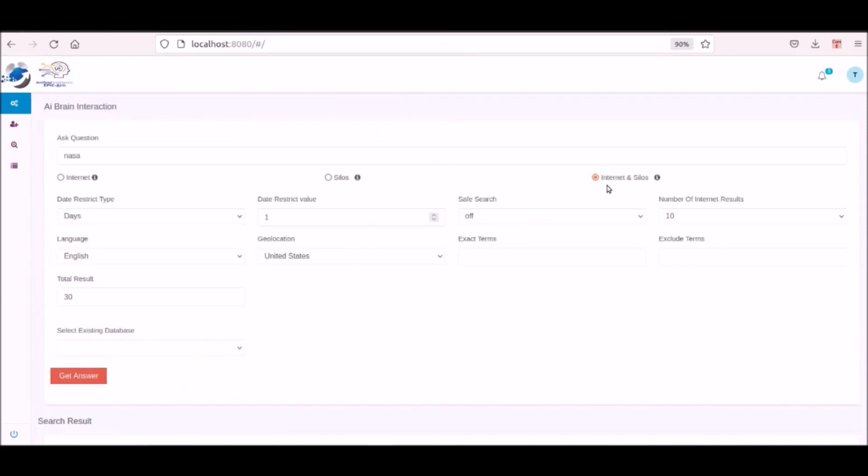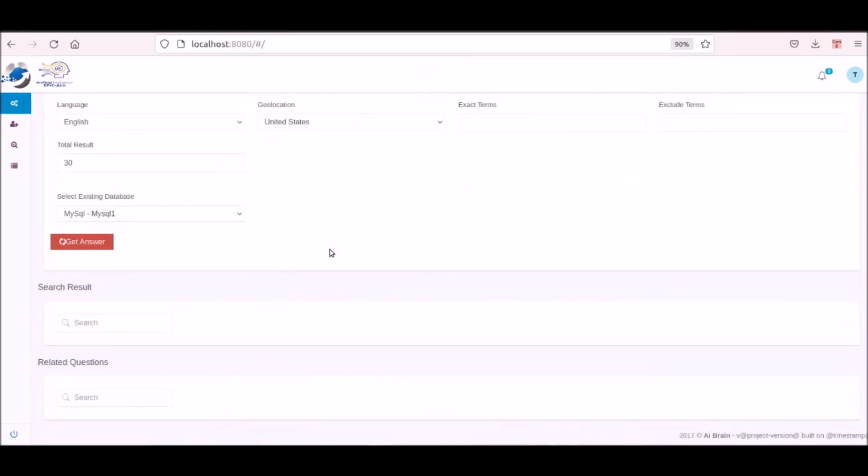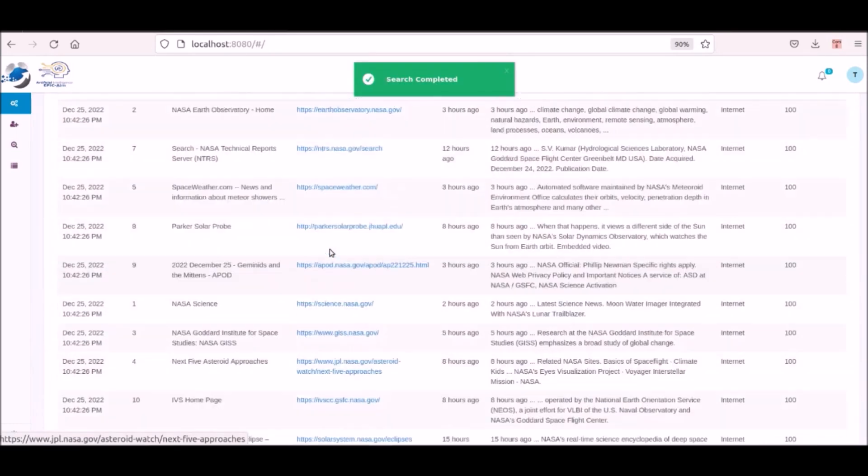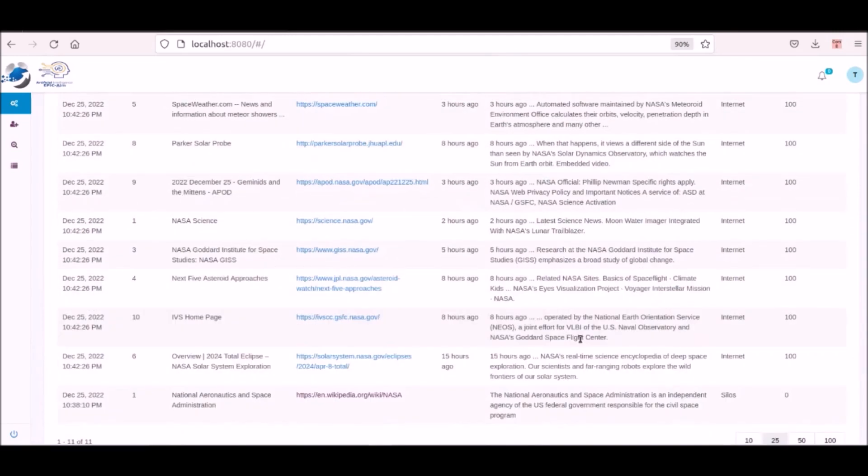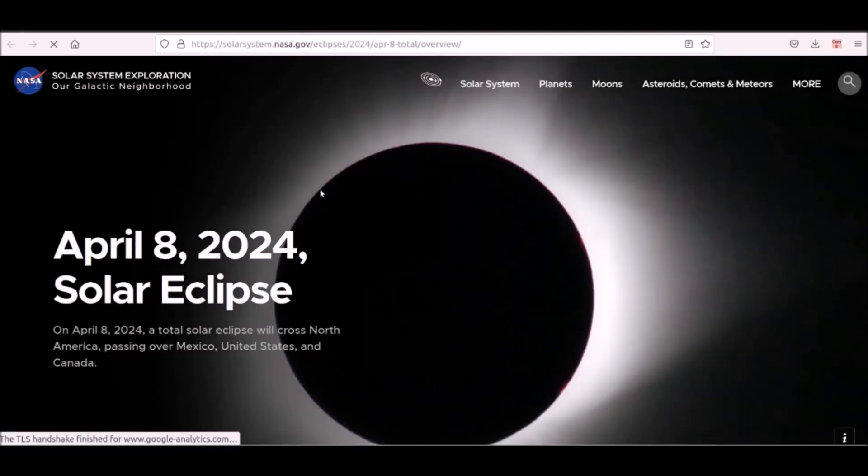Now the user with their private silo with NASA in it searches for silos and internet together and sees the new information that will also be stored in their silo memory along with their private silo. Now we are showing when a user clicks on a silo link they will be directed to that website.